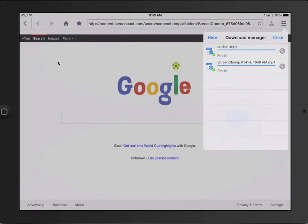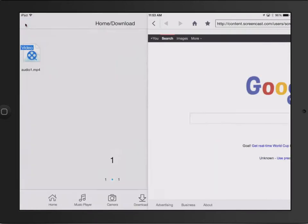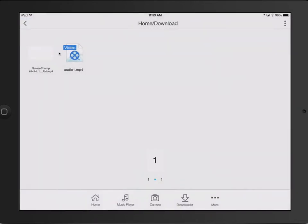It didn't take long because it was a very small file. We'll click Back. And here's our Audio 1.